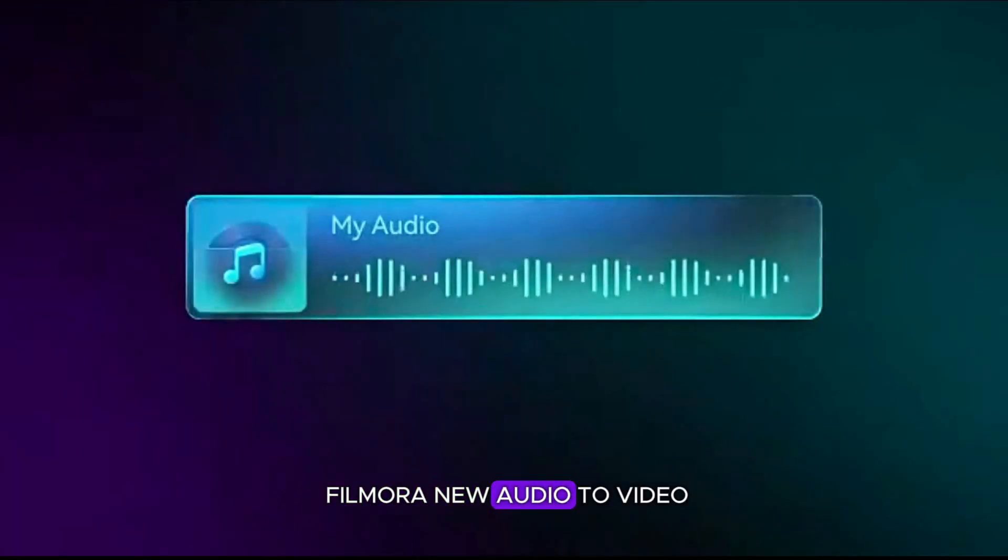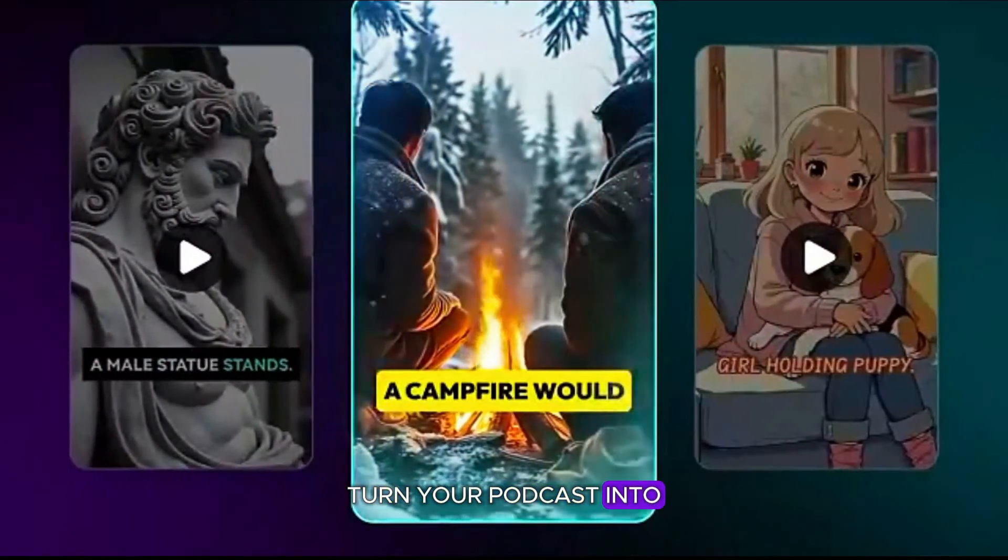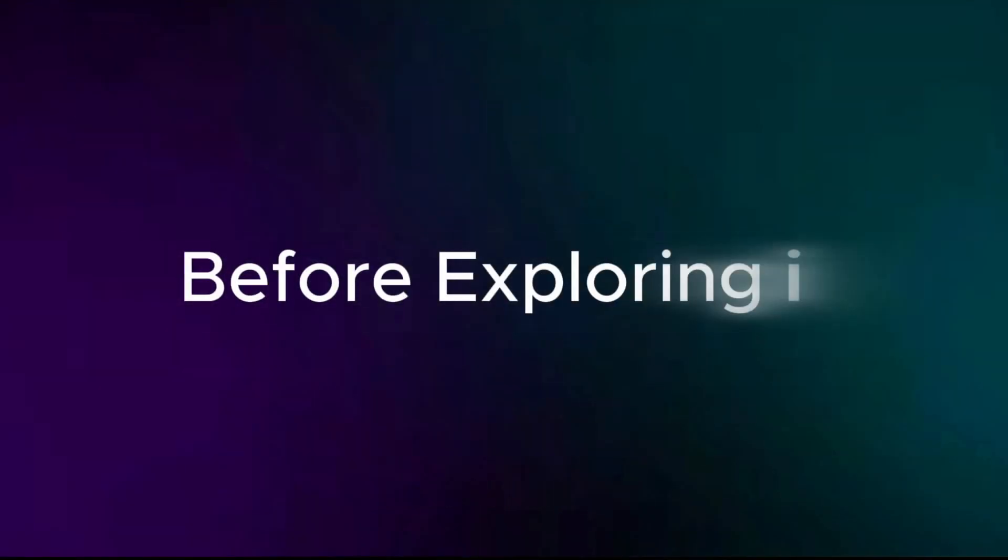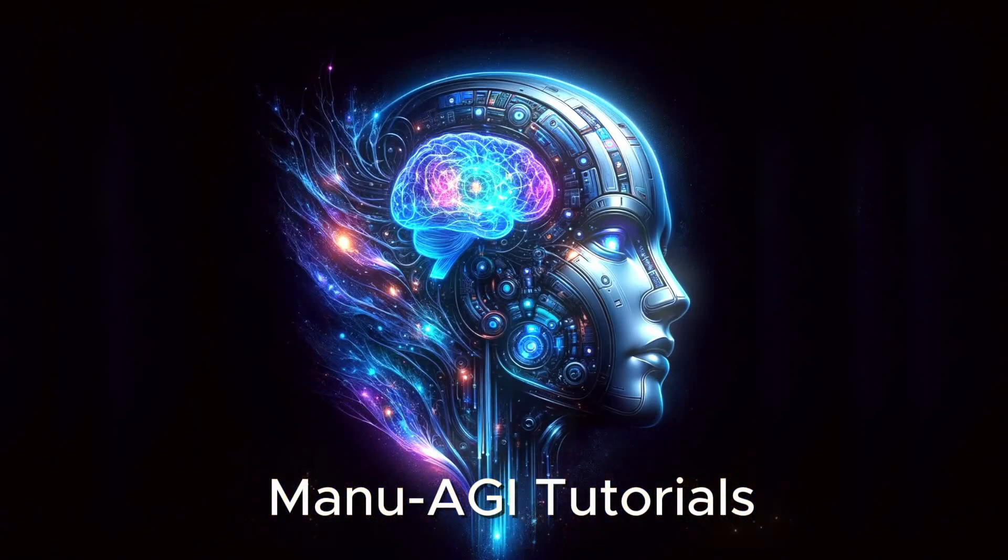Filmora offers new audio to video. Turn your podcast into videos with AI magic. Before exploring it, welcome back to Manu AGI Tutorials.